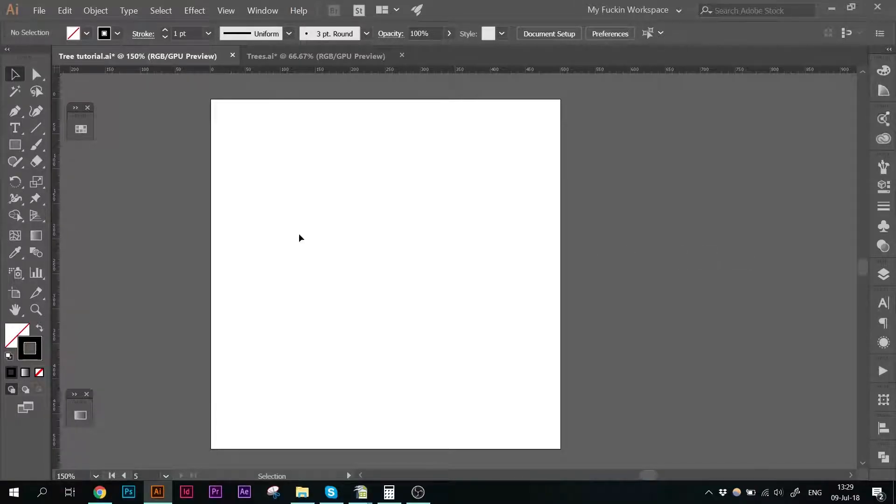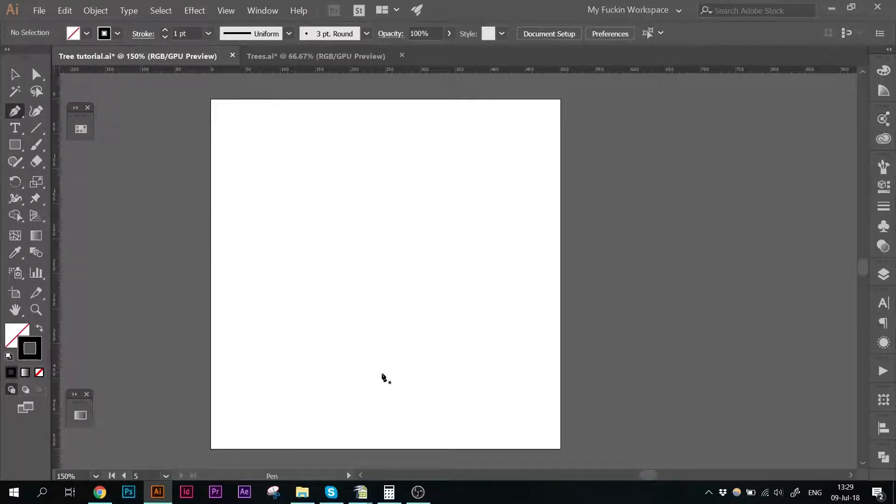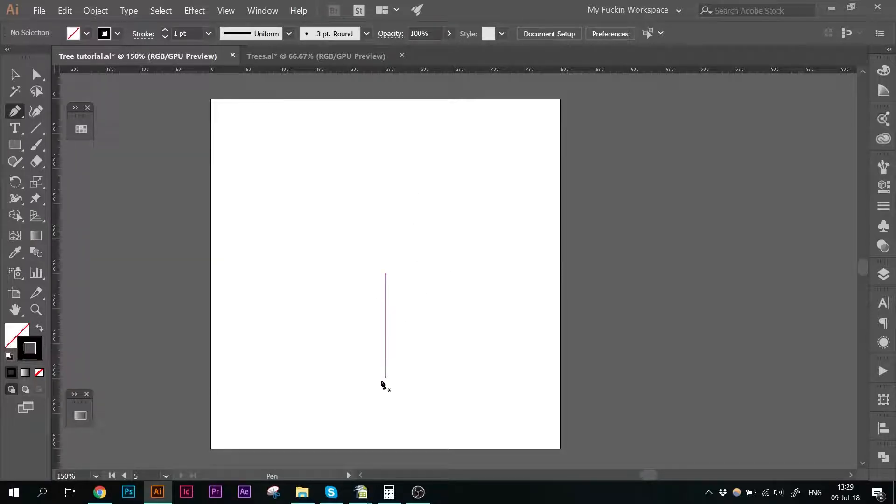Okay, so let's get started. I'm grabbing my pen tool and I'm going to draw the trunk of the tree. If you want, it might help you to have a sketch to guide you, but I'm just gonna go and improvise.